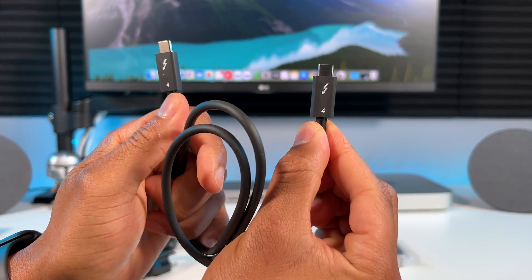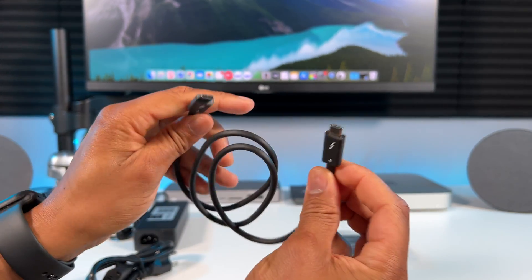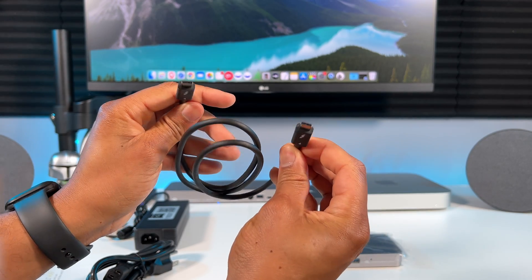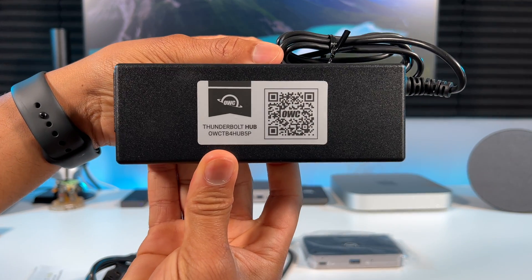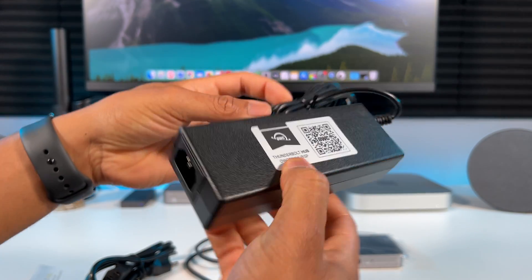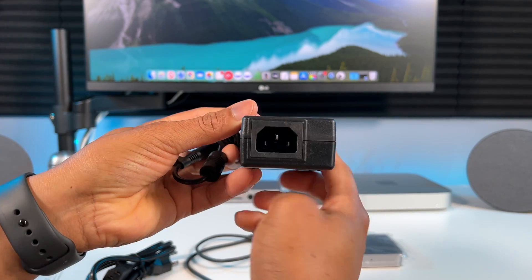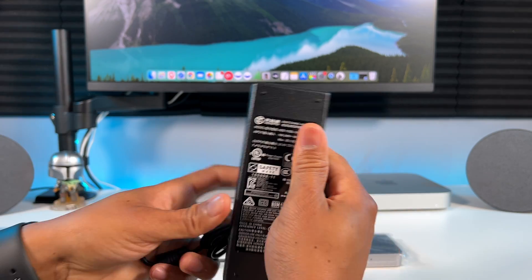I have the M1 Mac Mini so that's what I'll be setting this up with. This is the power supply, so just attach the power cable to it and connect it to the hub.